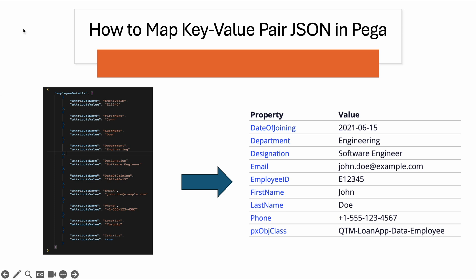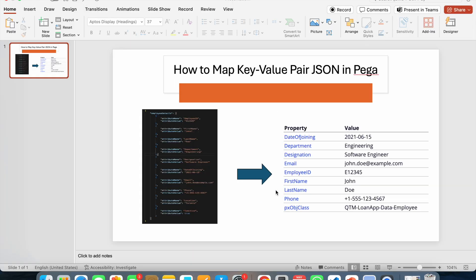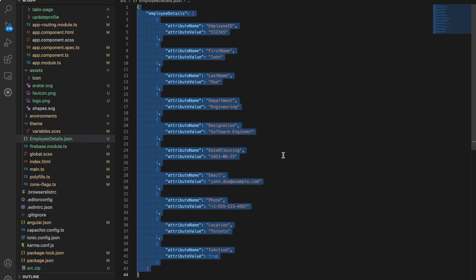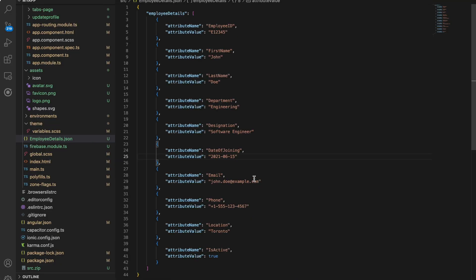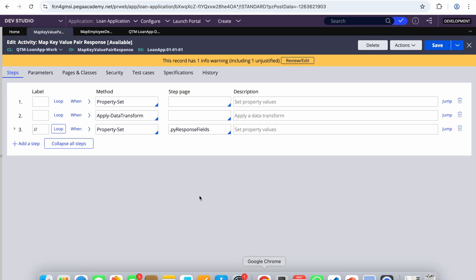From a page list you always have to loop and find values, but from a page you can directly refer to employee ID, first name, etc. We get this kind of requirement very frequently. To achieve this, the first step is to get the JSON from the external system, parse the JSON, map it to a clipboard property, then loop and create a page.